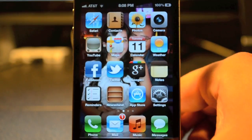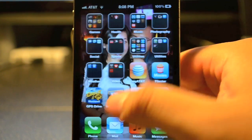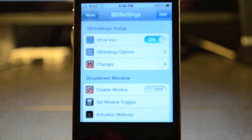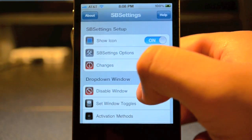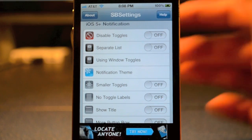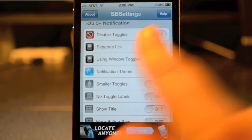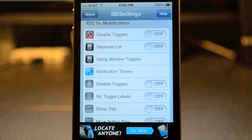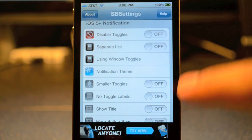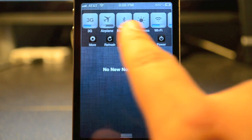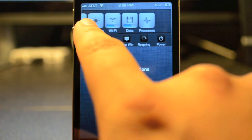Go ahead and exit out of that, and then we'll go into SBSettings right here. Open up SBSettings, and if you scroll down here you do see iOS 5 notifications. This is where you'll be able to customize your notifications and all that. Up here in SBSettings, as you see, I do have these pretty cool icons for them now.